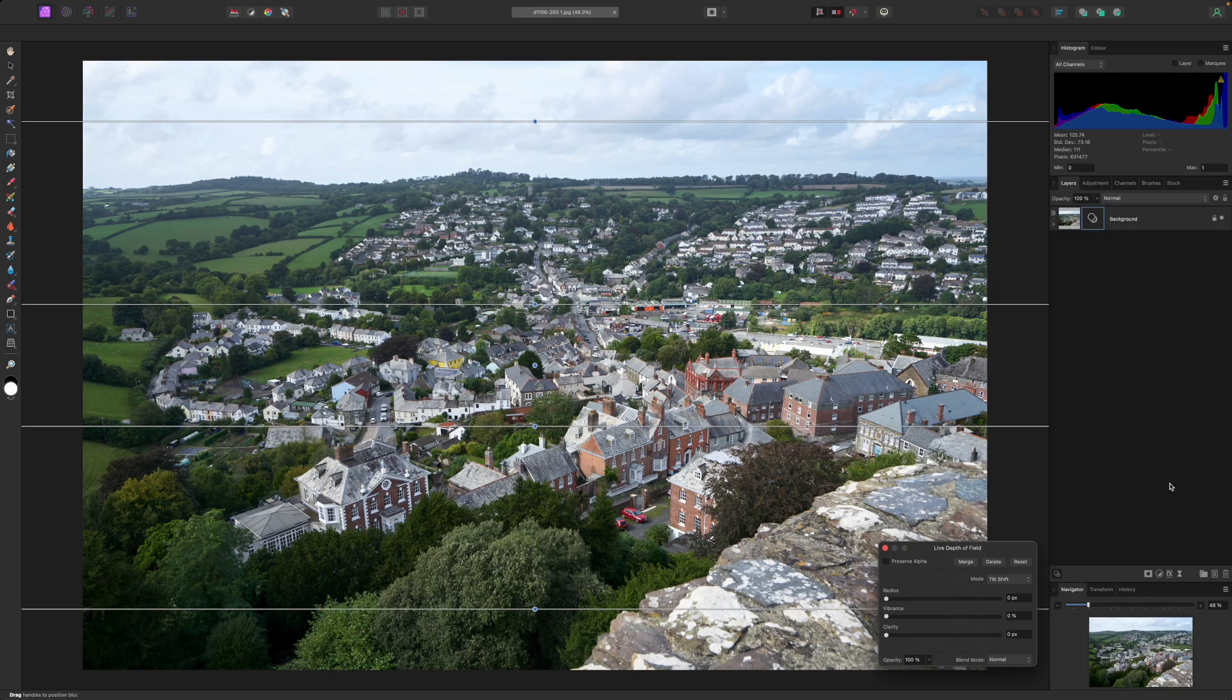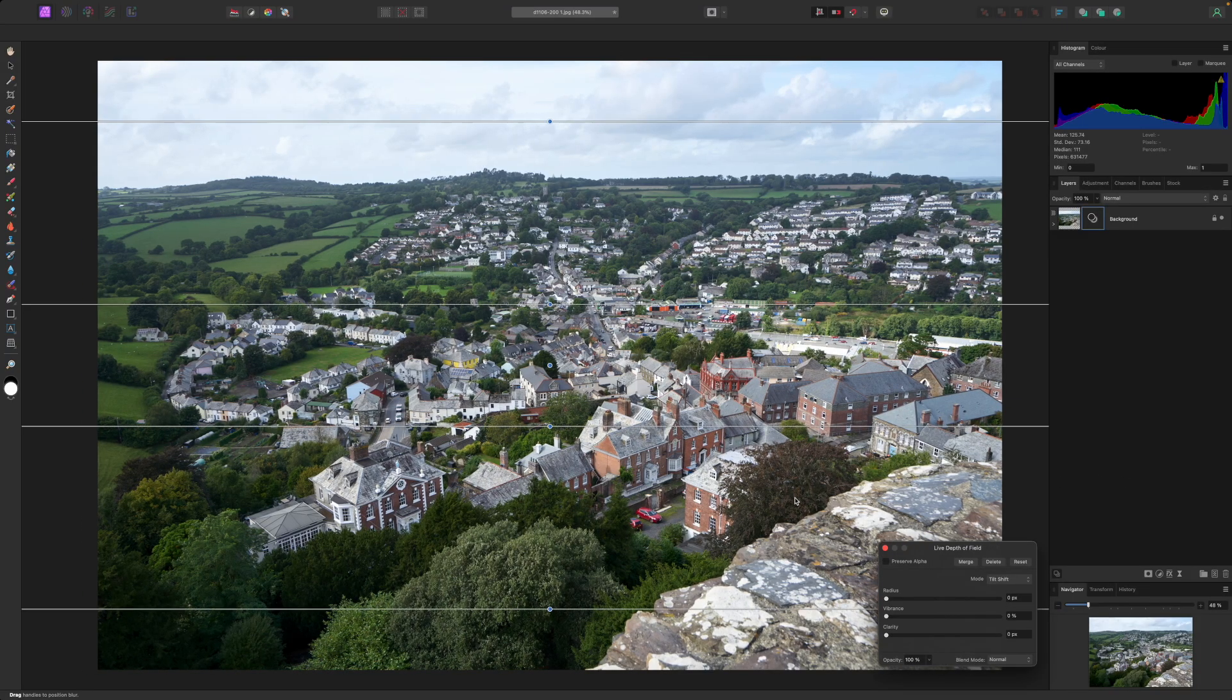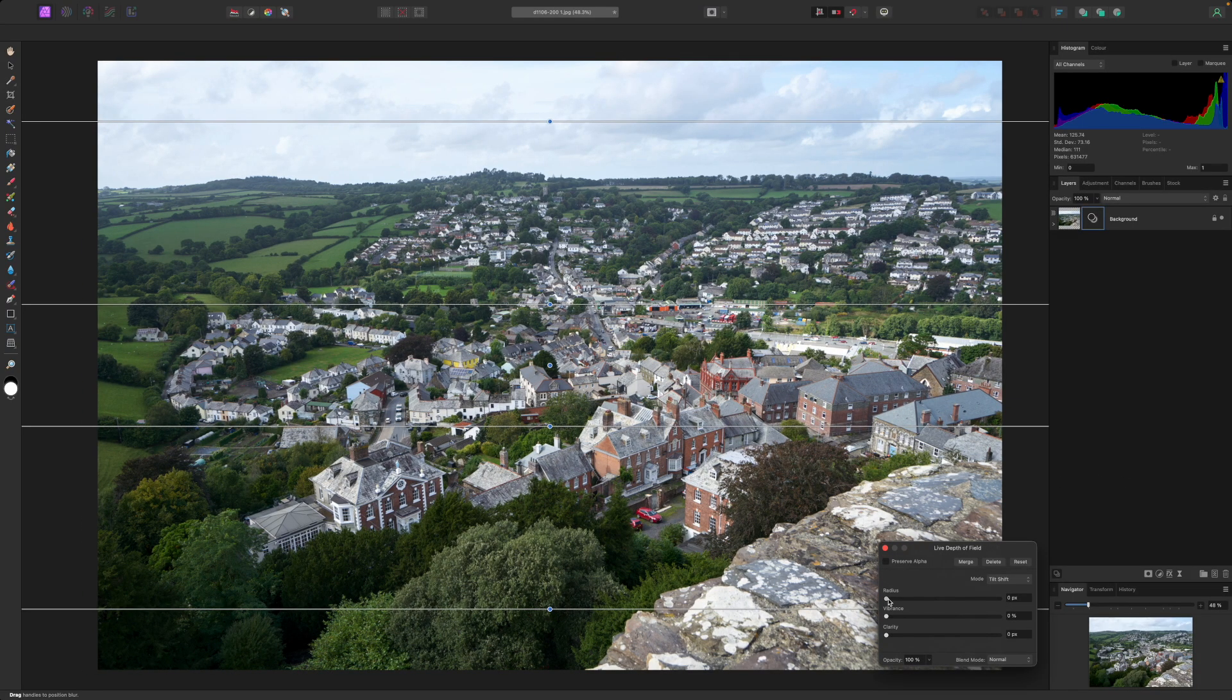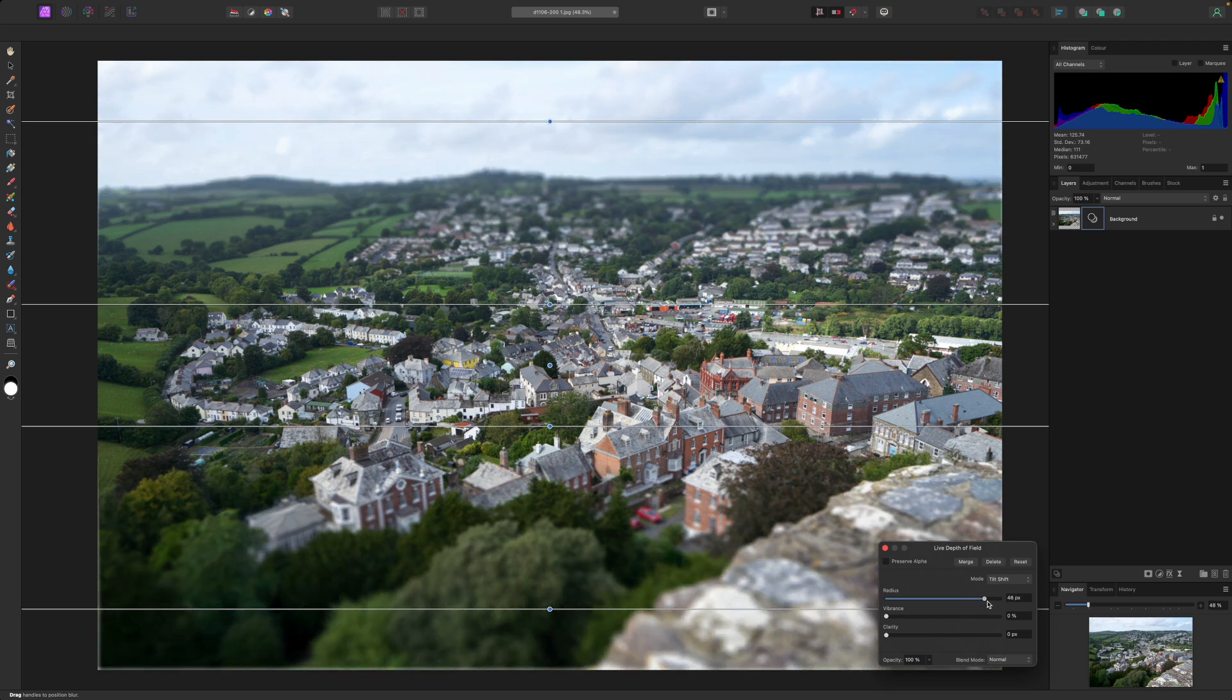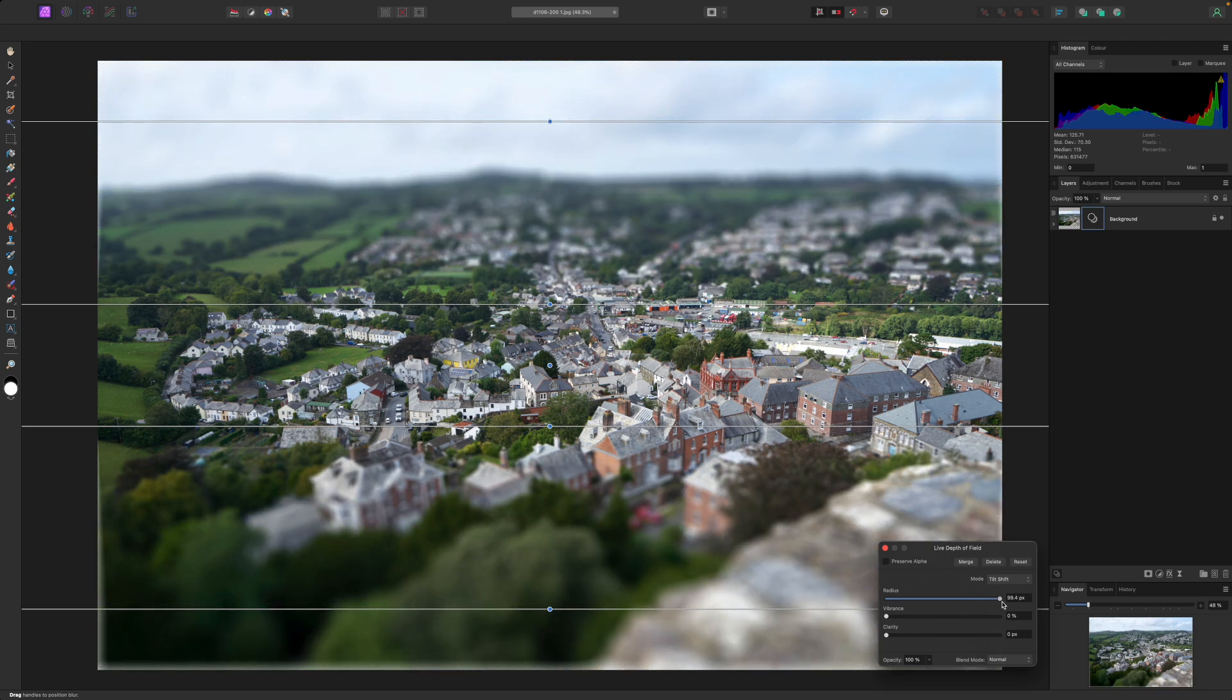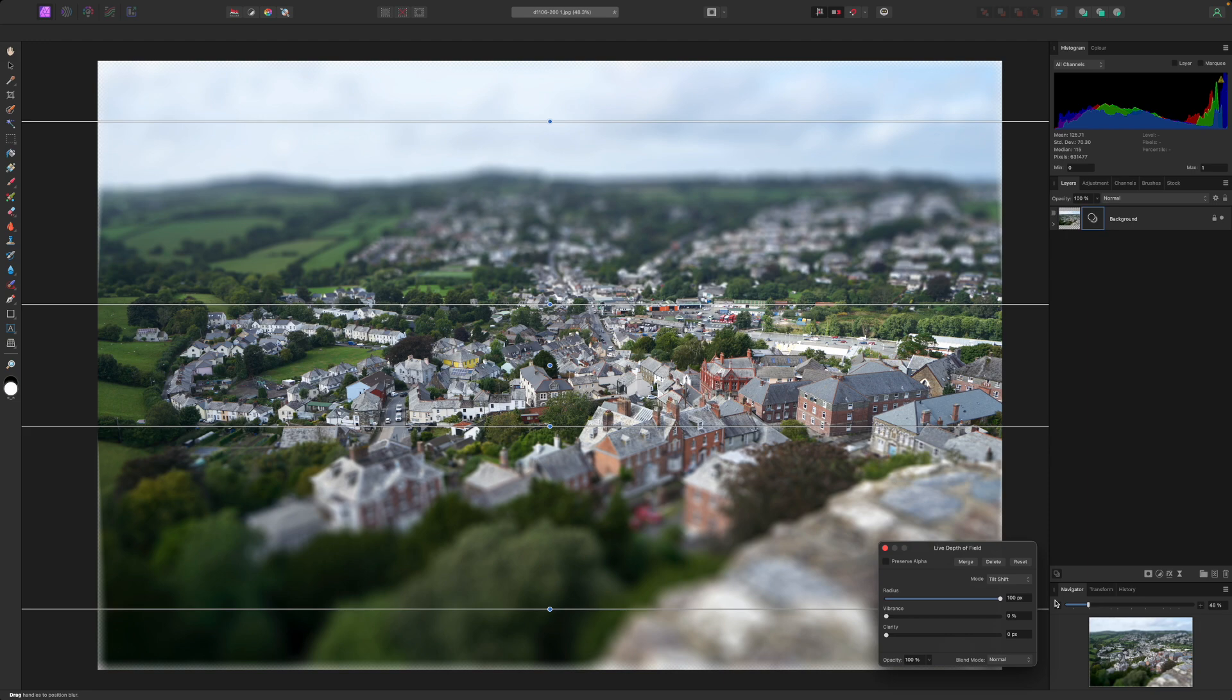First though, we need to add some blur to show the effect, and this is done with a radius slider. Now you can see the blurring effect on the image towards the top and the bottom. Because we are looking down on this scene at a slant, our minds associate the blur at the top and the bottom of the image with distance.